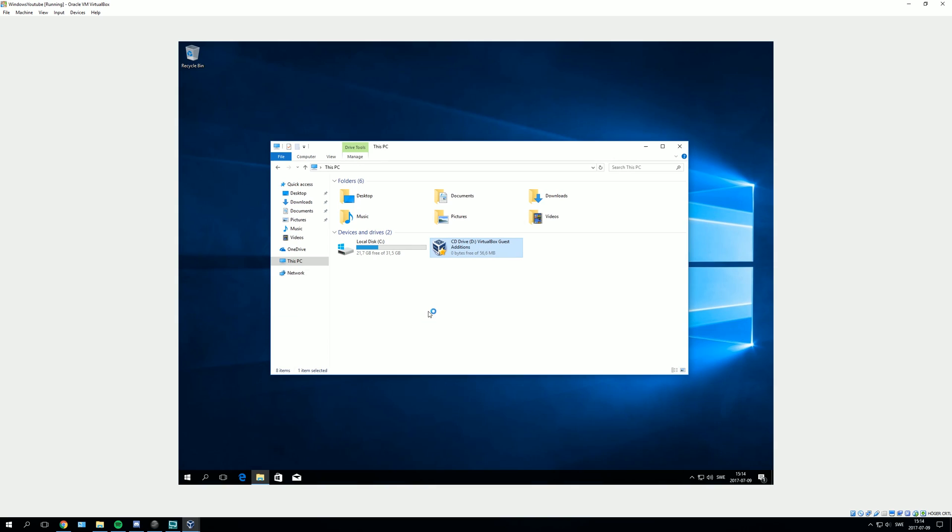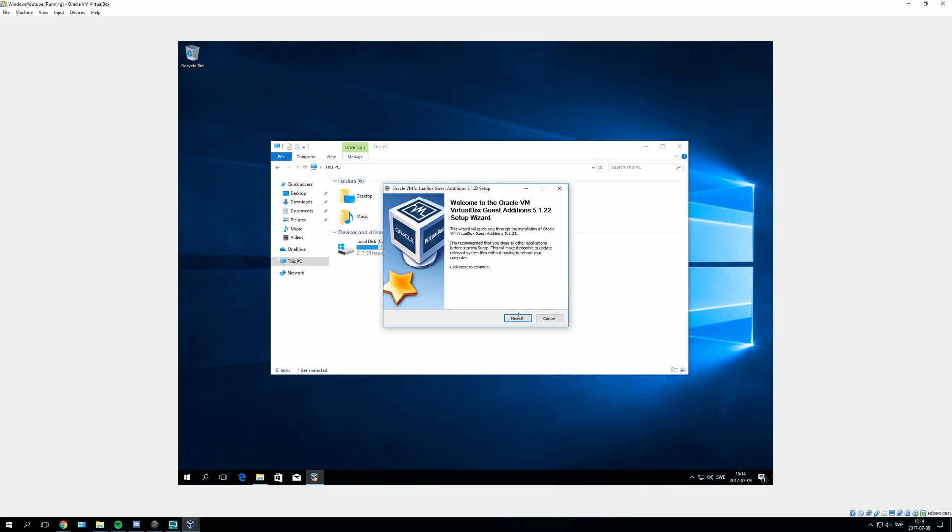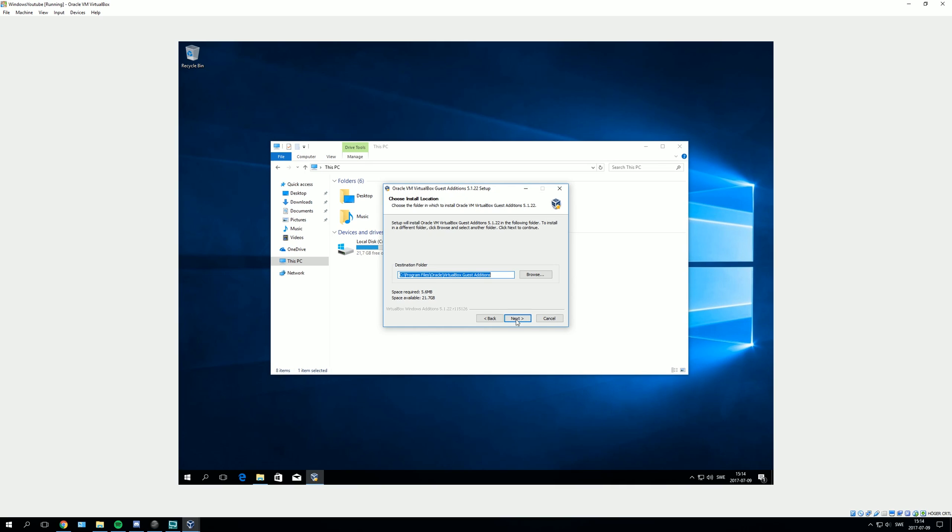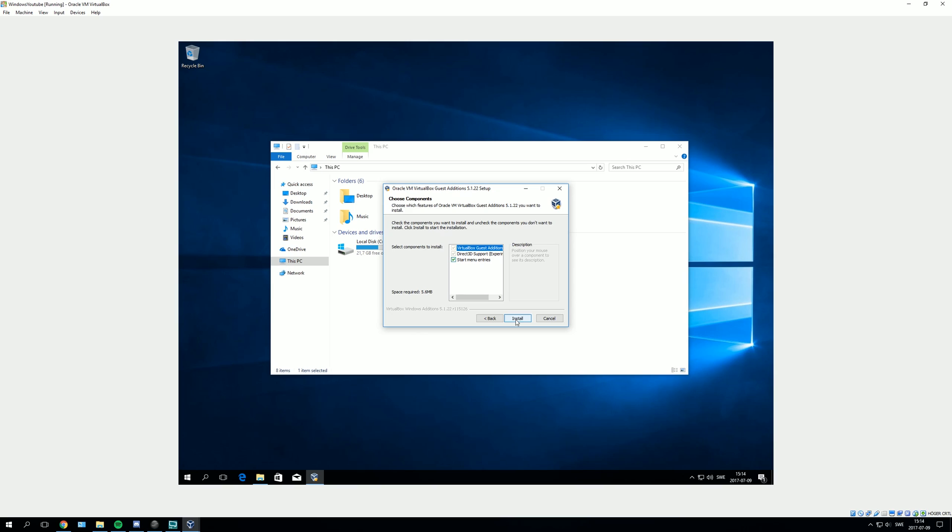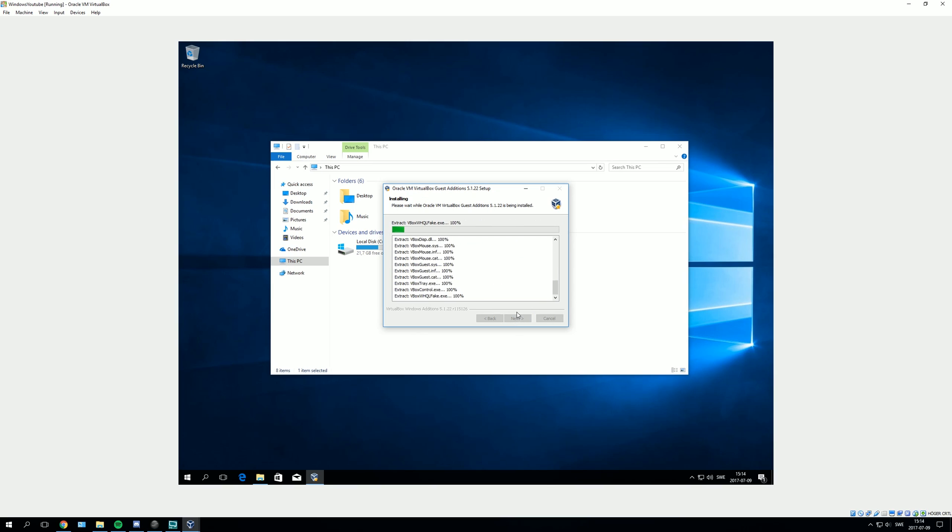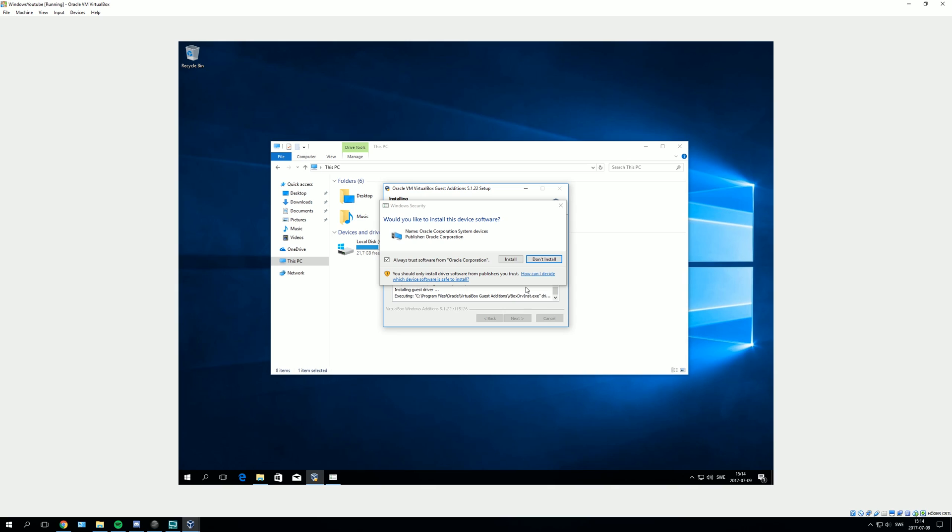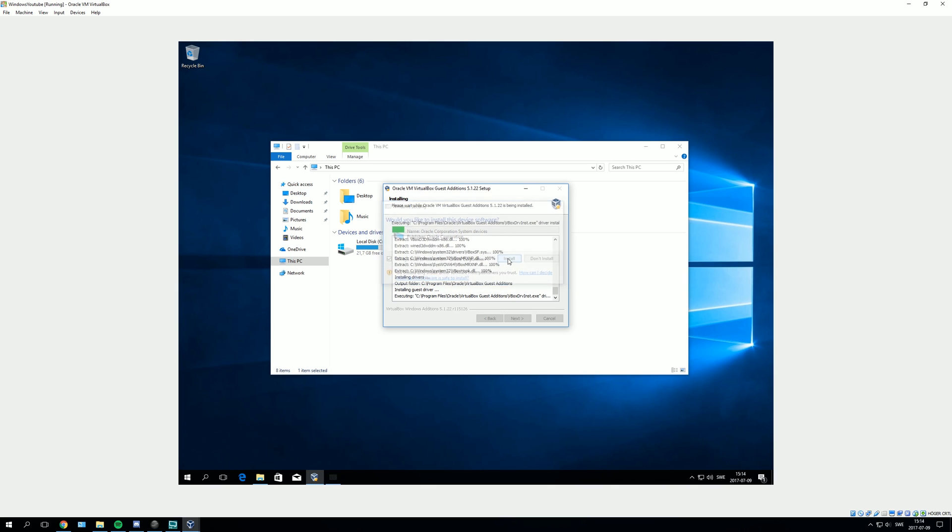Press yes, then press next, press next, and then press install.